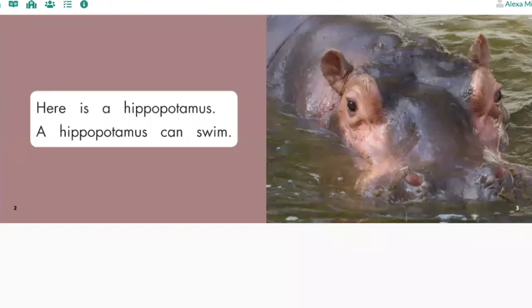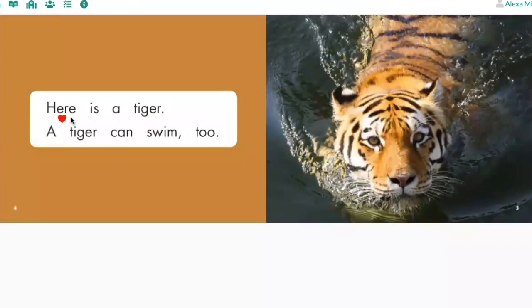Turn the page. Here is a tiger. A tiger can swim, too. Your turn.